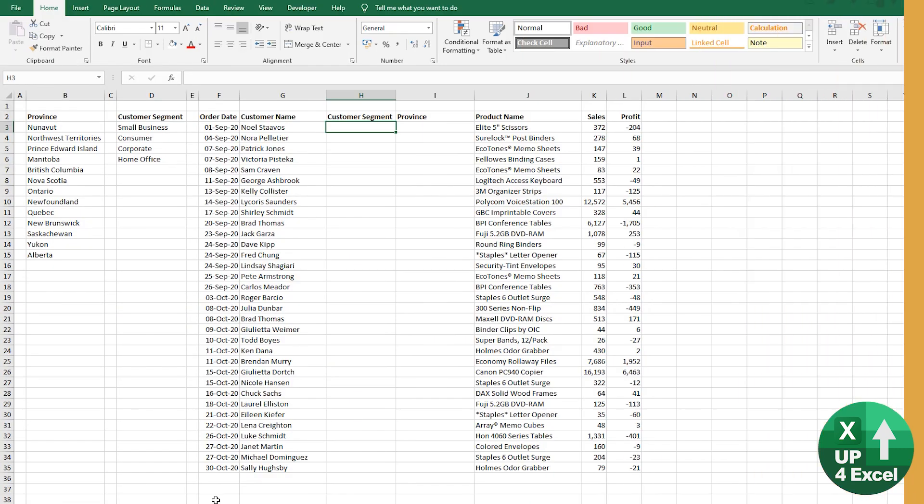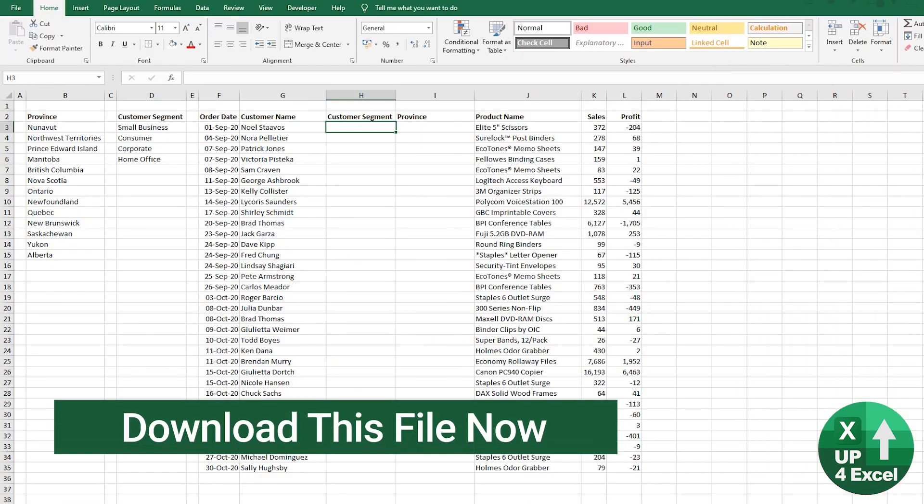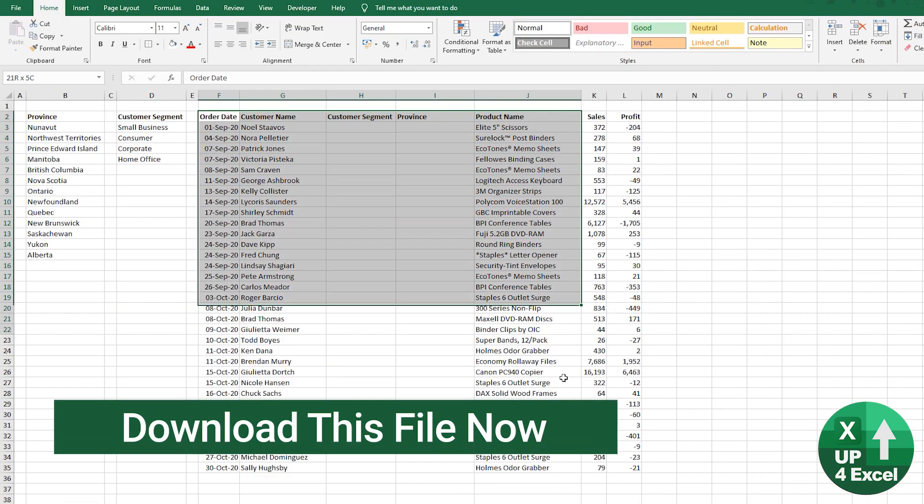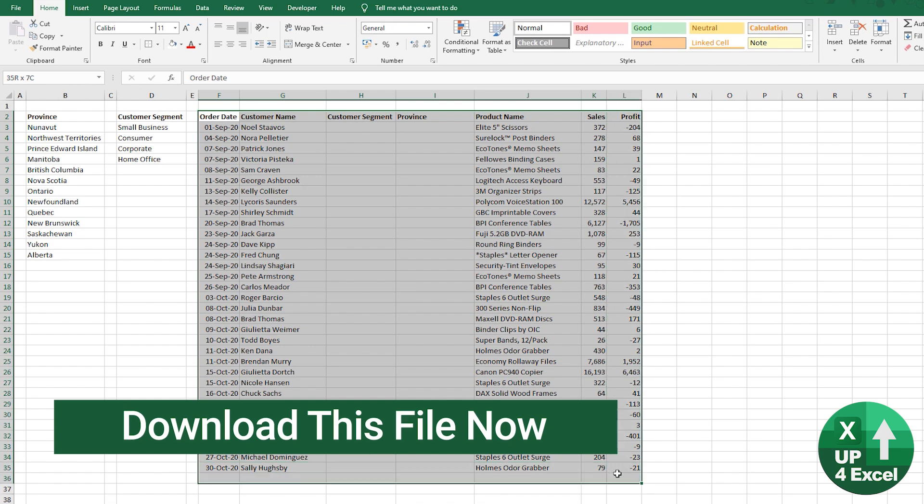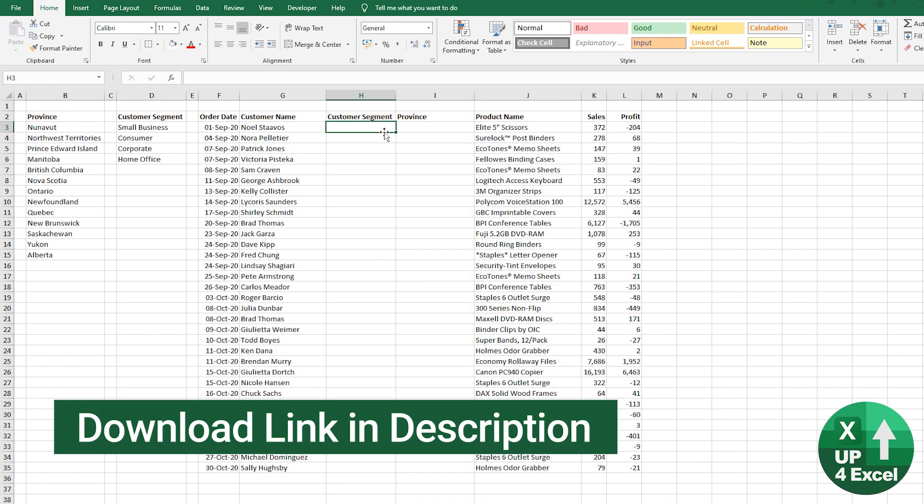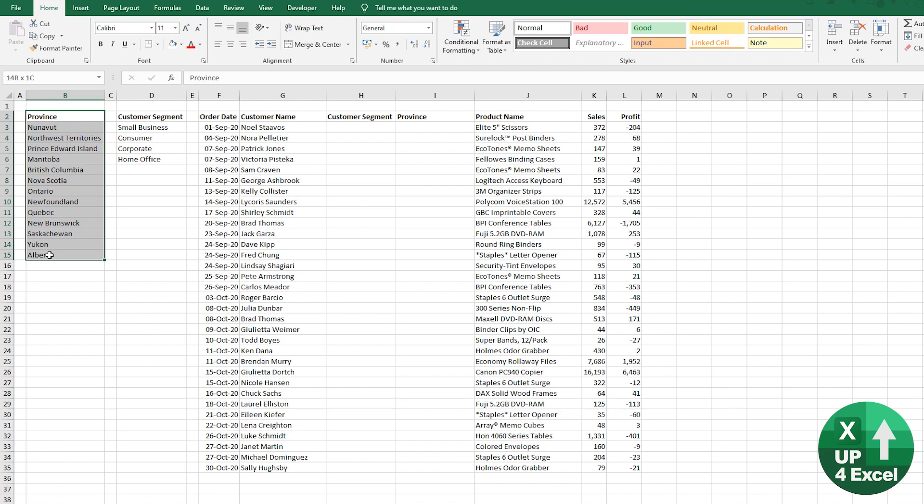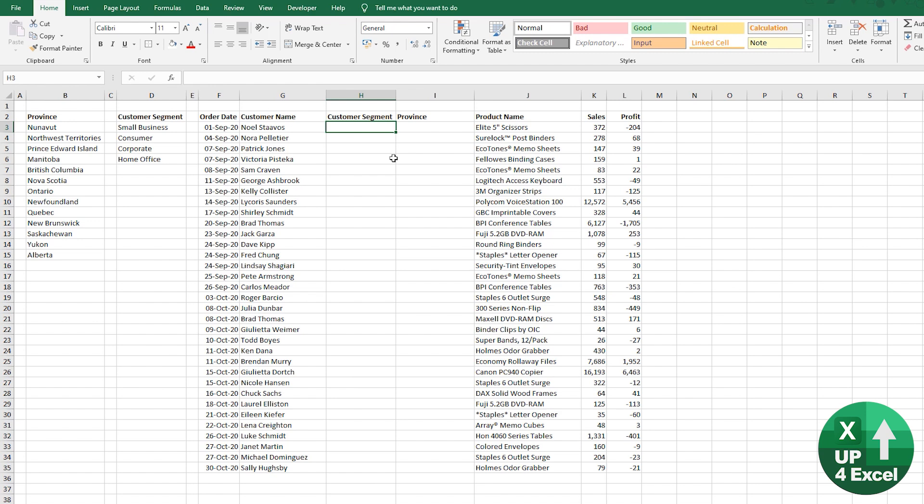So here, what we're doing is data entry. I've got this very small, as it happens, order table and we want to put in customer segment and provinces. And we've got a particular list that we're allowed to pick from. So this is very much a job for data validation lists. I'll show you how you can set these up very quickly.